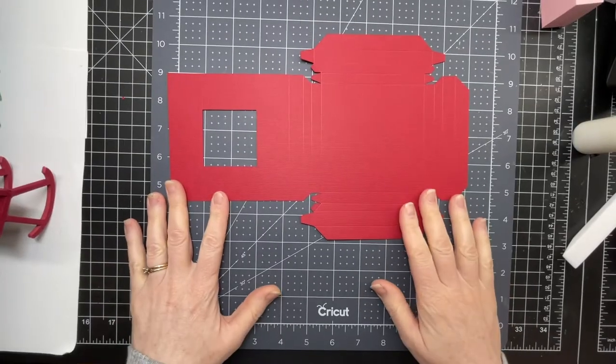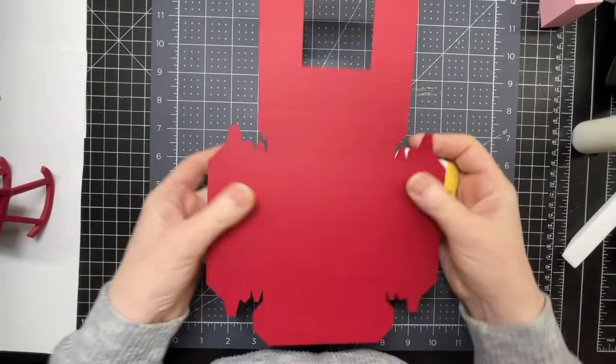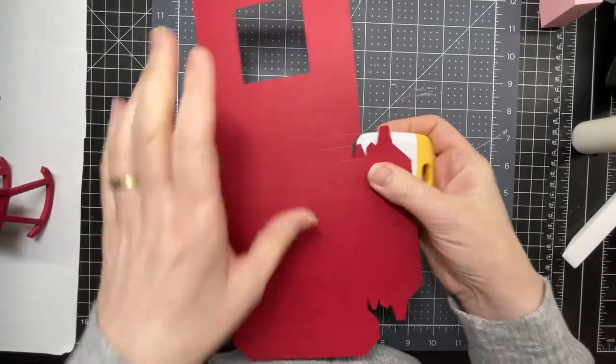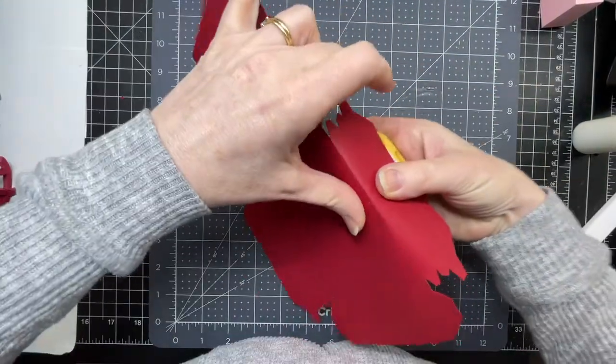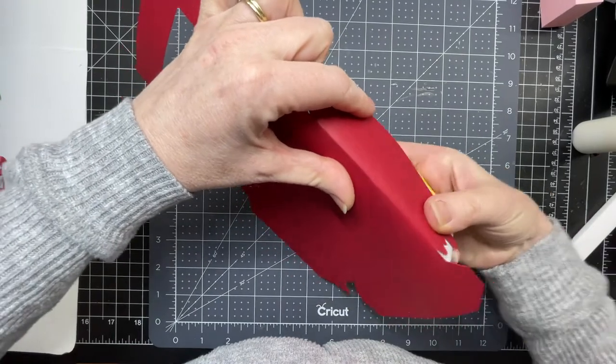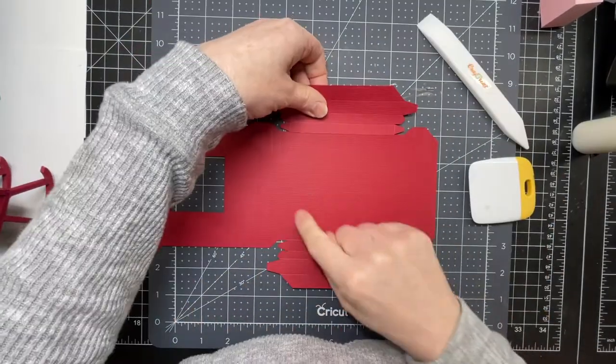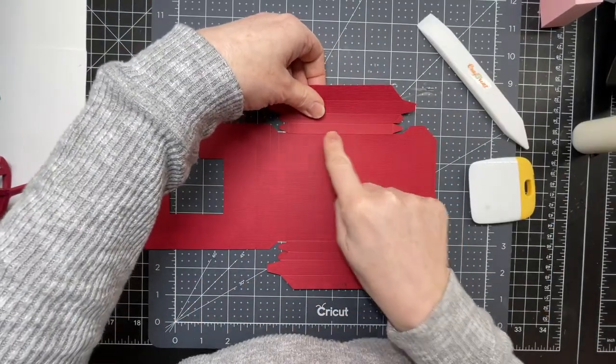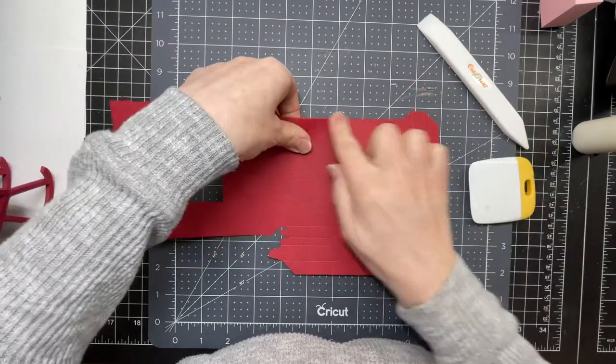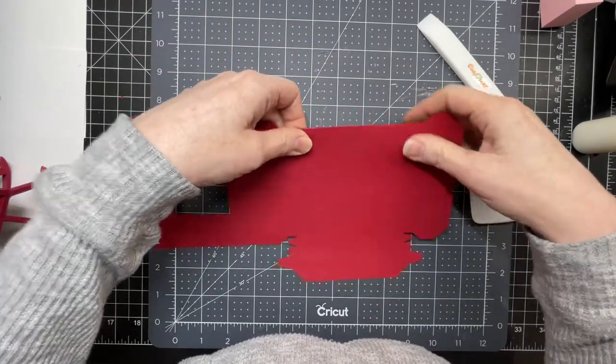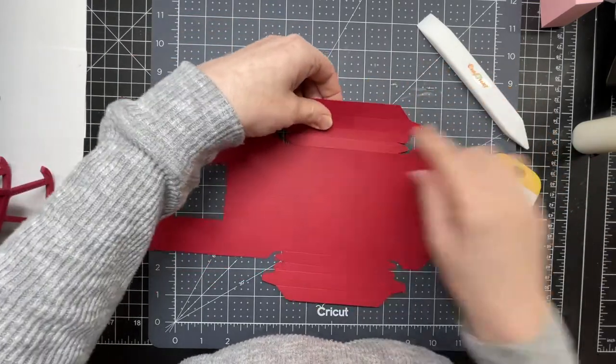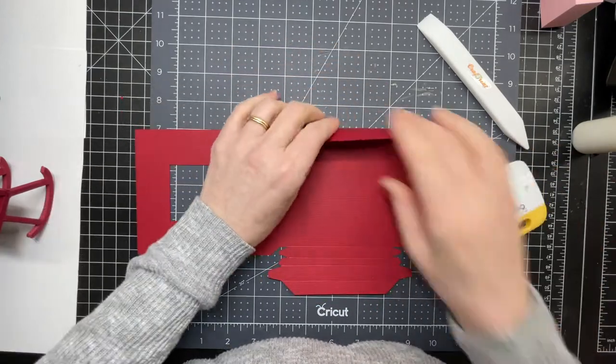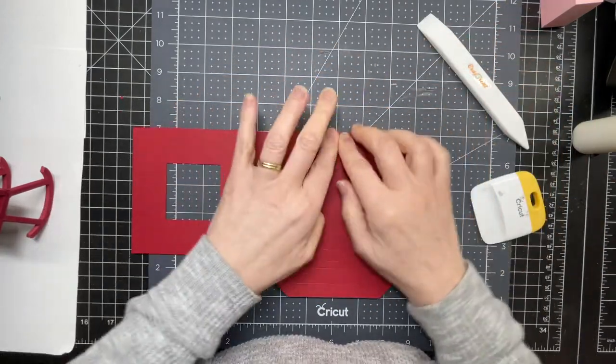This is the base piece under the lantern. I'm going to fold down on all the score lines. Now I'm using my scraper tool. You could use a ruler to sort of guide me from your center square. This one is a mountain fold so you fold backwards. The next one is a valley fold so you fold towards yourself.